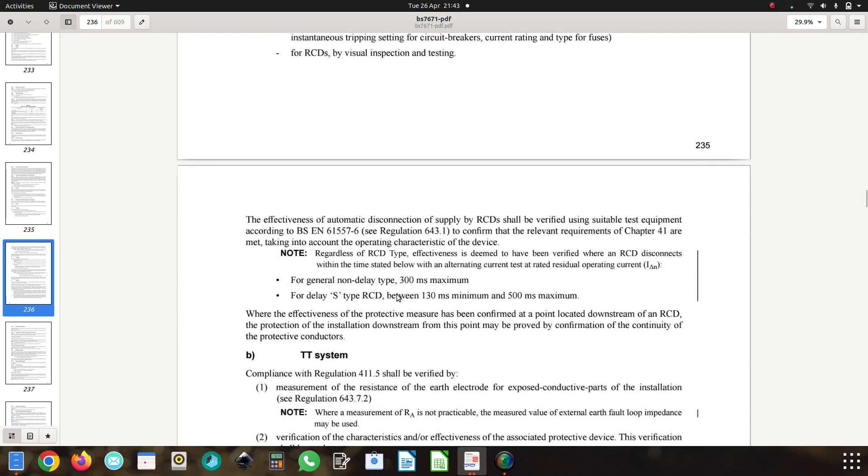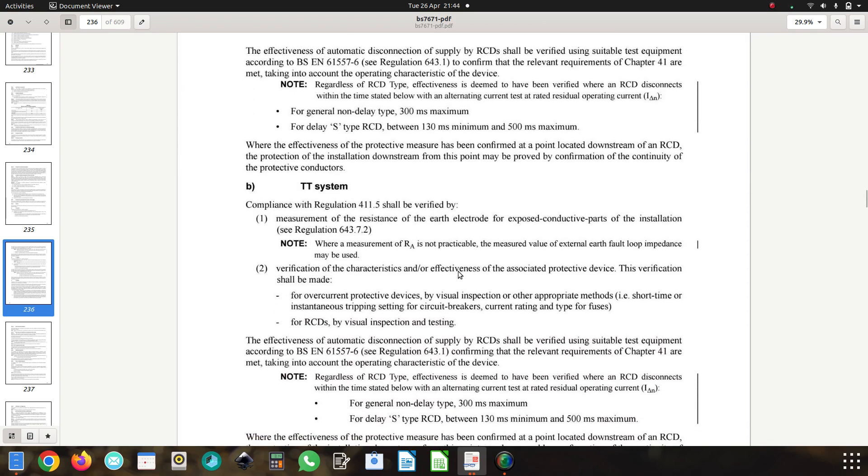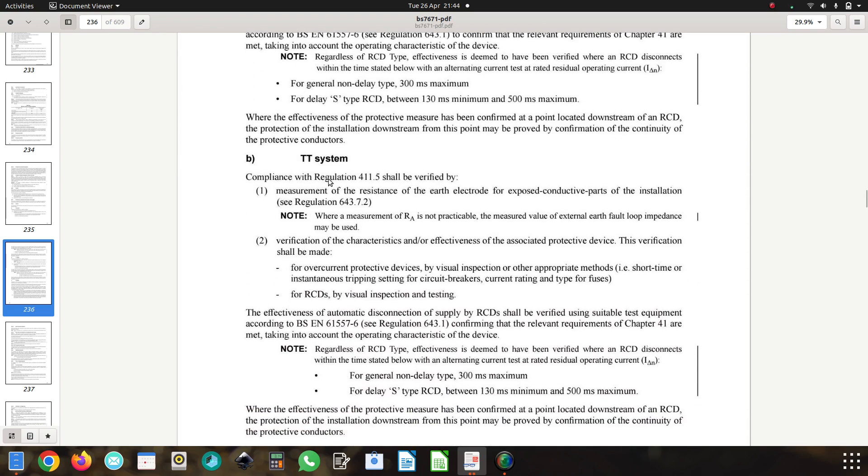The TN system is good. I'm happy with that. It requires the RCD to disconnect at ideal trend, that's 30 milliamps at 300 milliseconds, which is 0.3 of a second. And then the TT system, again we've got 300 milliseconds.